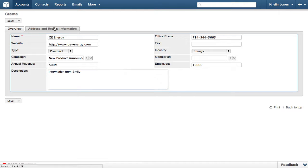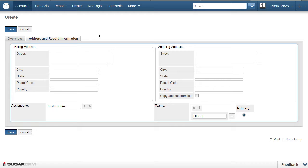Then click the Address and Record Information tab, so we can enter an address for this company. On this tab, you will include the details about the address for the account you are adding.